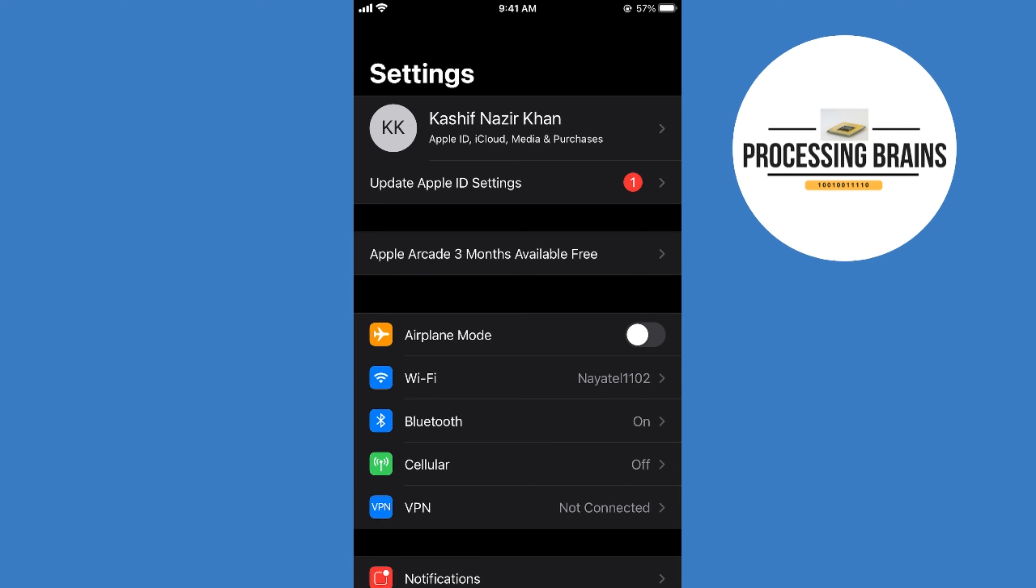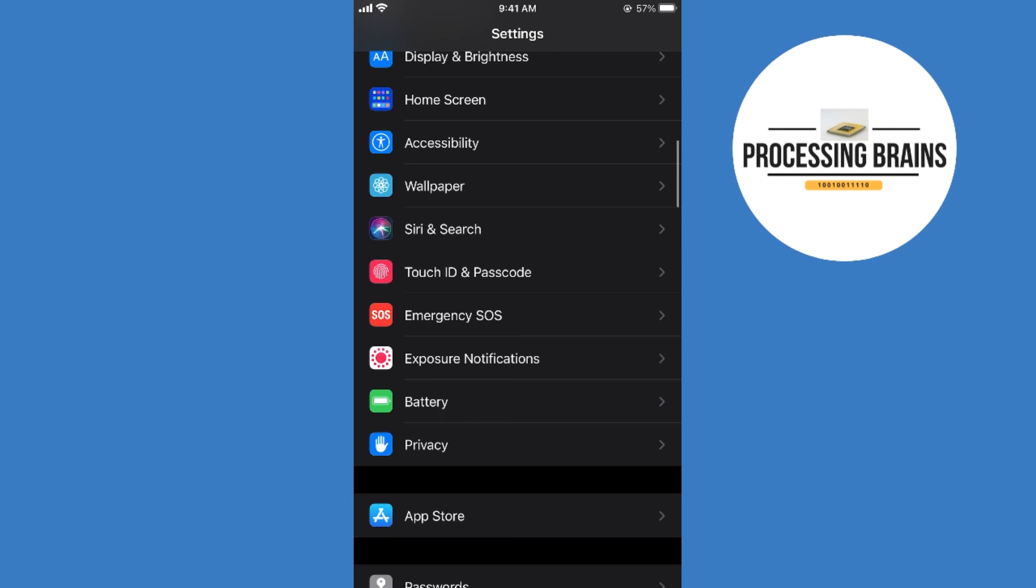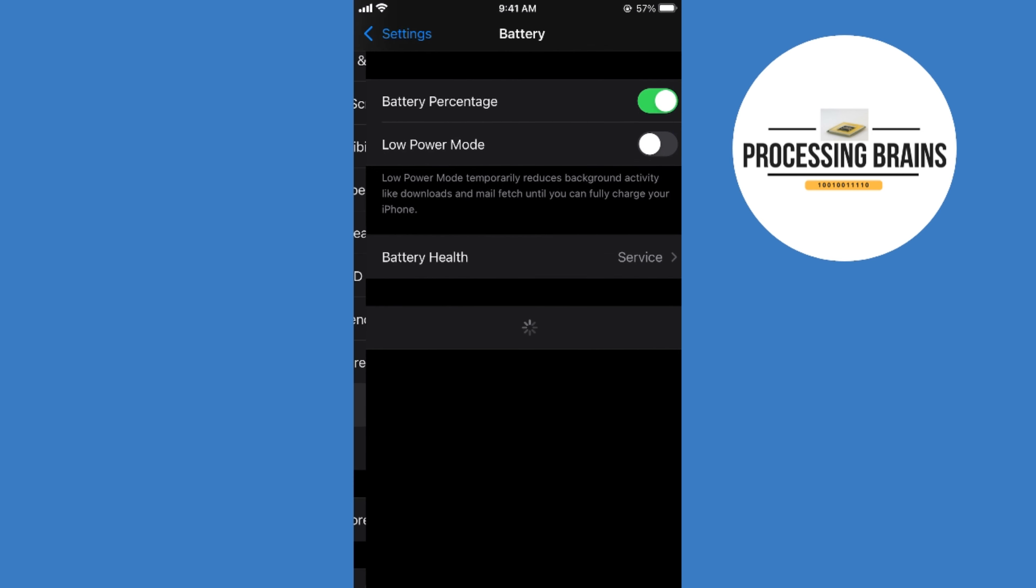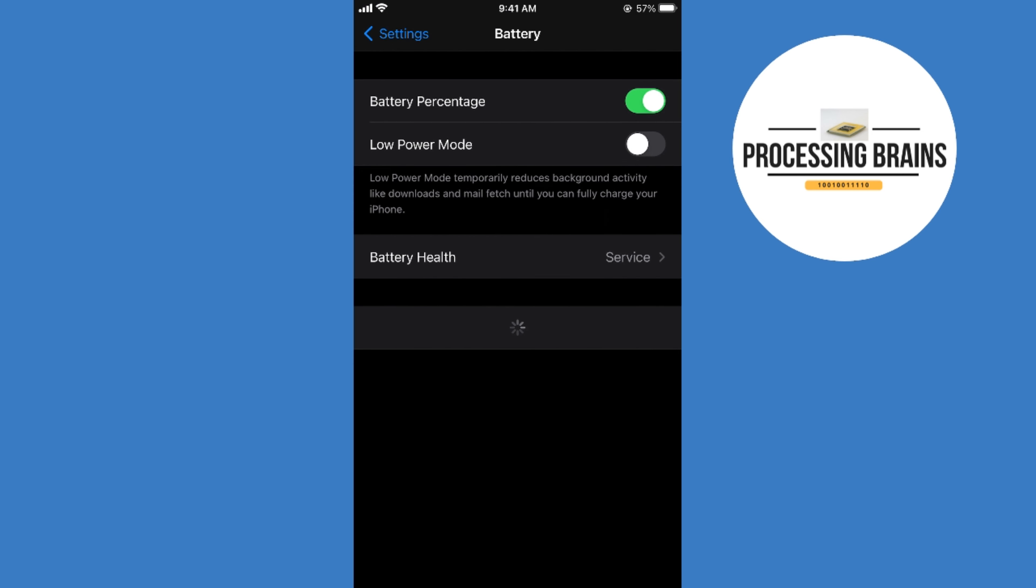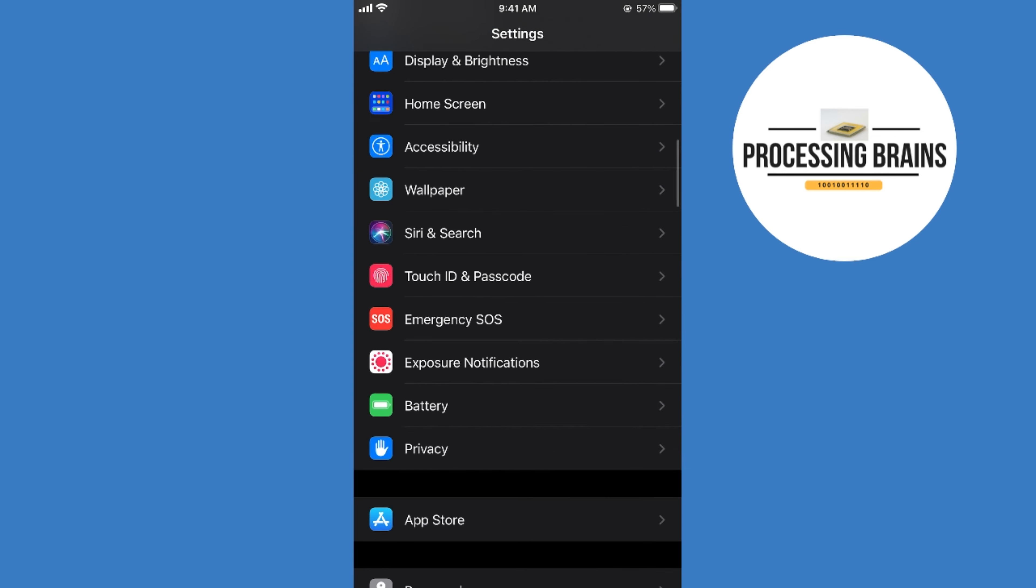For that, simply go to the battery and make sure that low power mode is turned off. Go back to the settings.